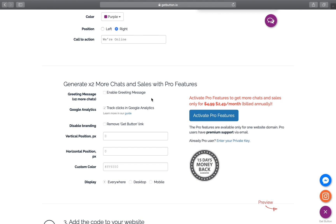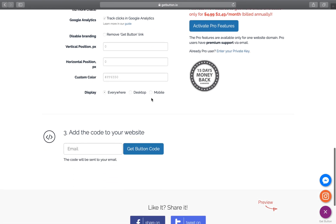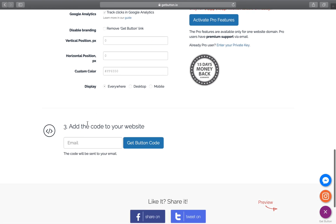We'll have to provide our email, and GetButton will send us an email consisting of the code that we need to add to our website. So let's enter the email and click on 'Get button code.' Okay, see the note - they've said that copy and paste this code before the end of the body tag.